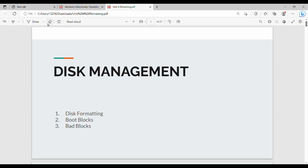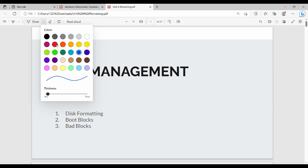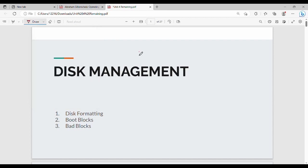Hi Friends! In the previous video, we talked about Disk Management. Please like and share the video. In the previous video, we discussed Disk Formatting, Boot Blocks, and Bad Blocks.